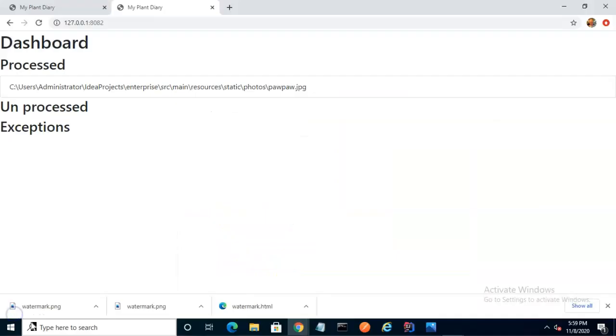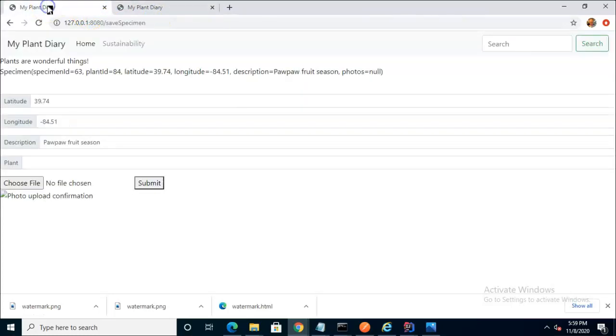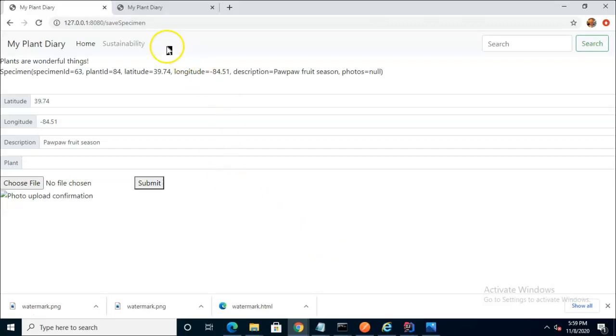This is what our dashboard looks like. One handy thing is remember that I specified a different port for this microservice. So you notice that we can actually run our new dashboard microservice right alongside our normal specimen microservice and indeed our photo microservice. All three are up and running now and I've set breakpoints on all three at different points so that we can watch what happened.